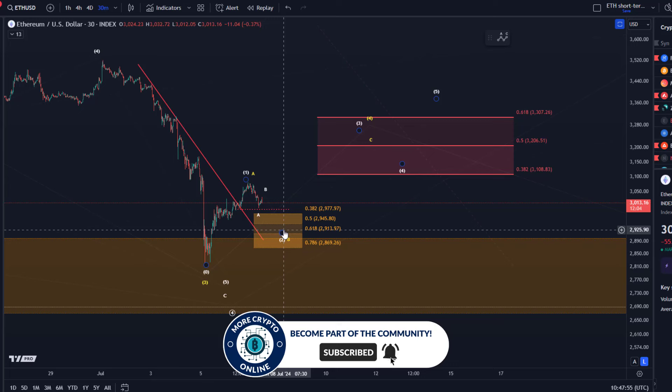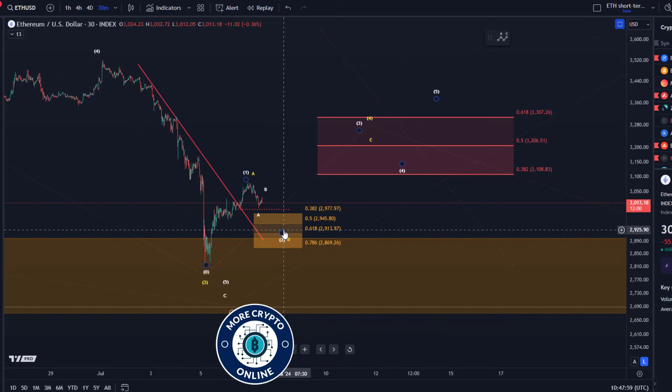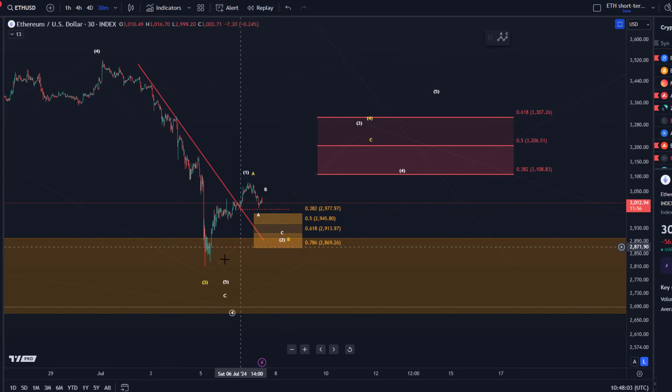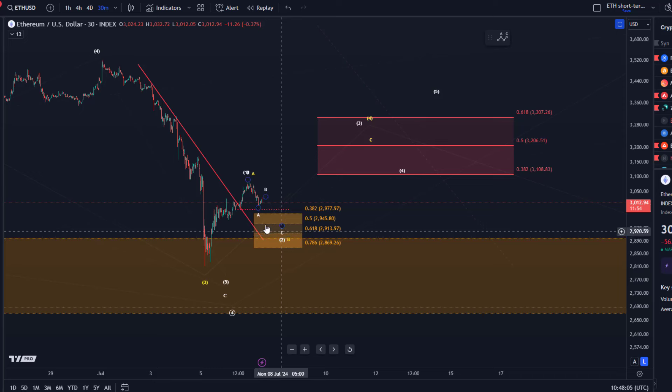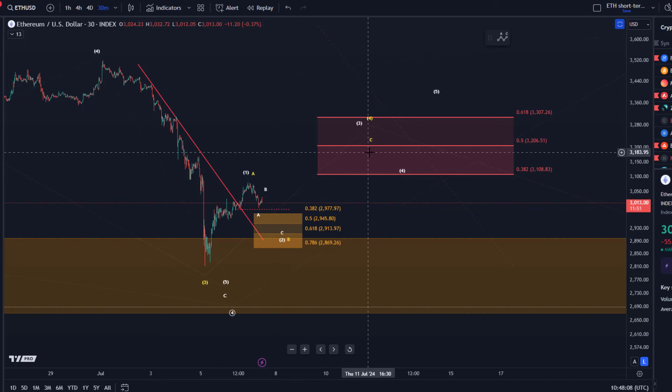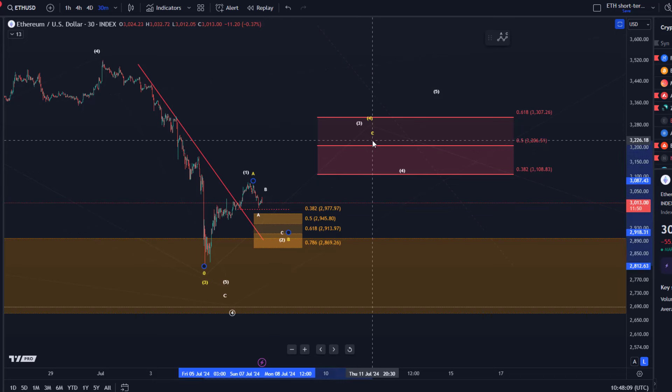This is basically just after the breakout of the trend line that we've seen and observed. This is now the micro support area that should really hold after a five-wave move up to at least confirm that short term the focus can be on higher.